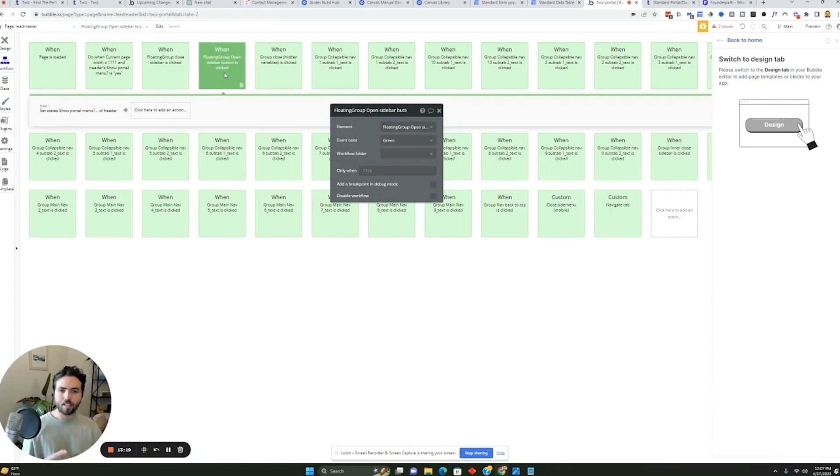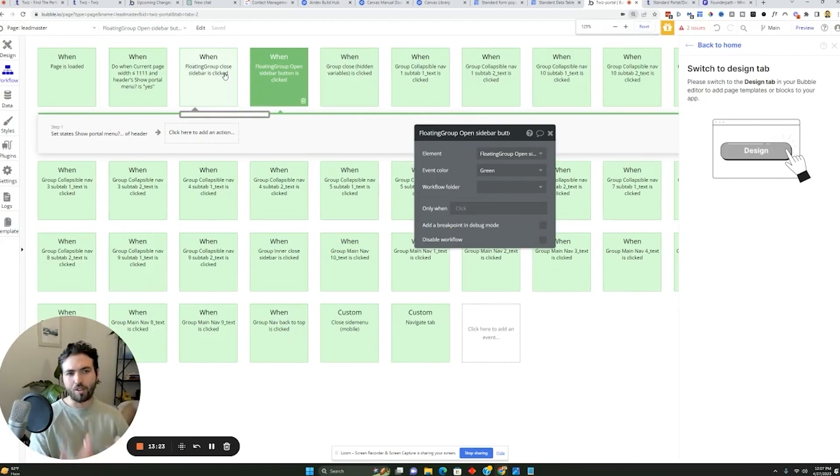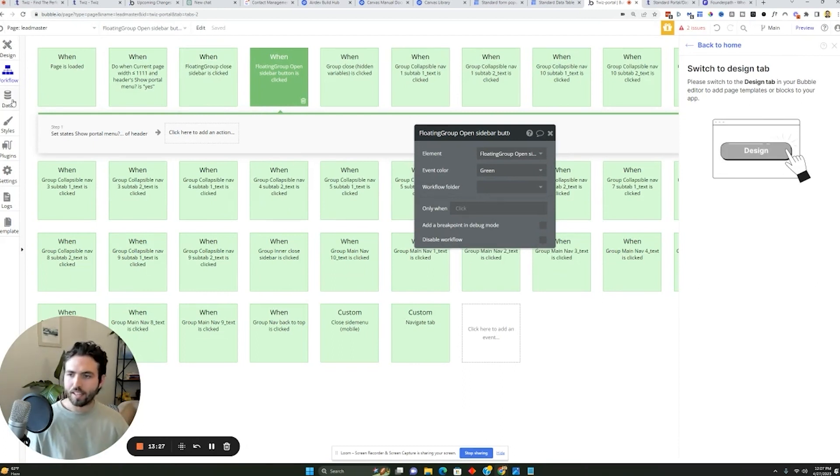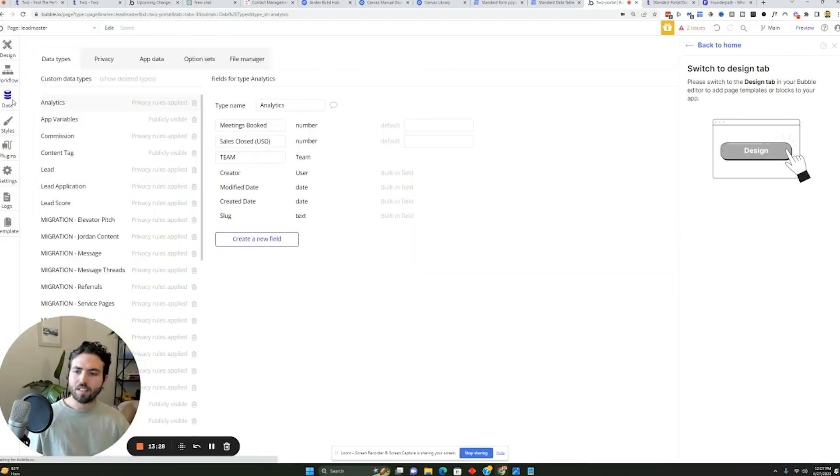I would say this is what separates it from a lot of other apps is that a lot of other softwares don't allow you to have the complexity that Bubble does on the workflow side. The last piece is with the data section.